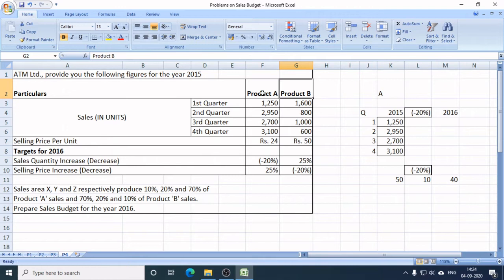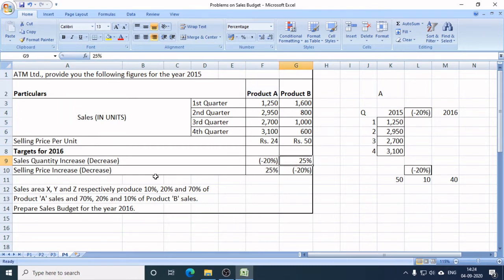In the case of Product A, we have information with a bracket and minus sign, which means the new sales target of Product A in 2016 is decreased by 20%. The selling price of Product A has been increased by 25%, whereas the selling price of Product B is decreased by 20%.